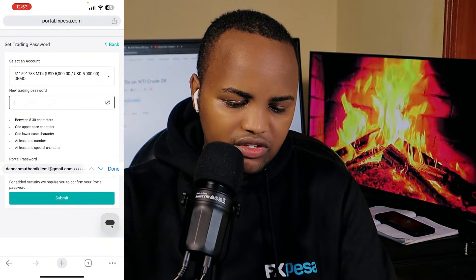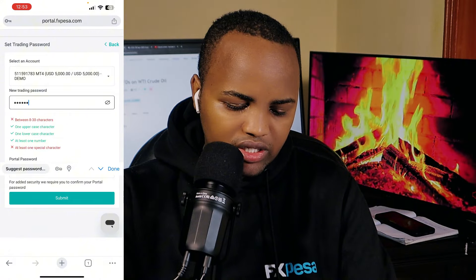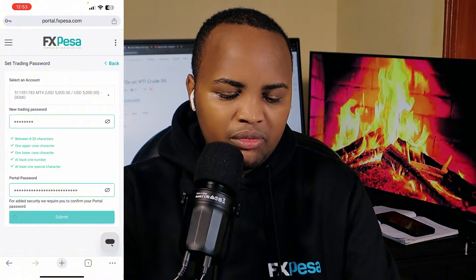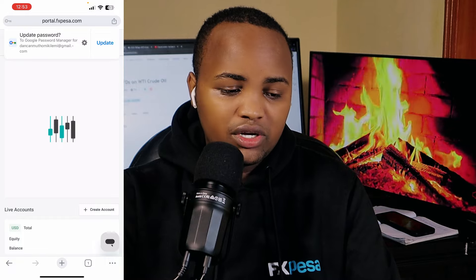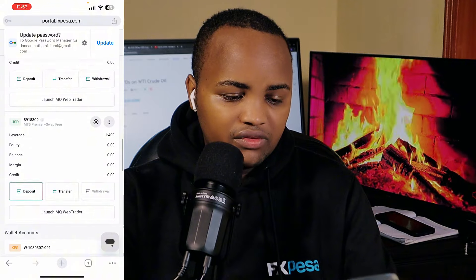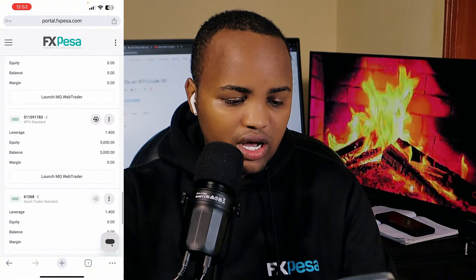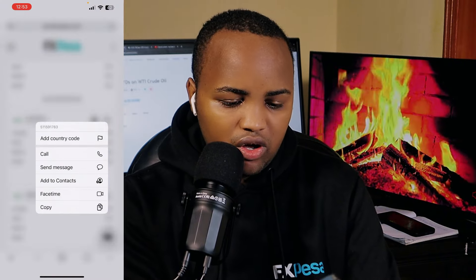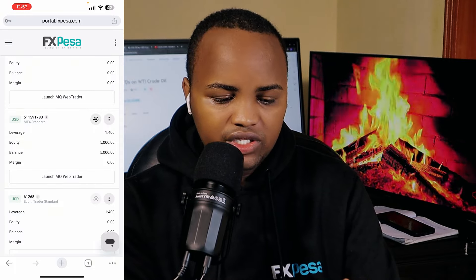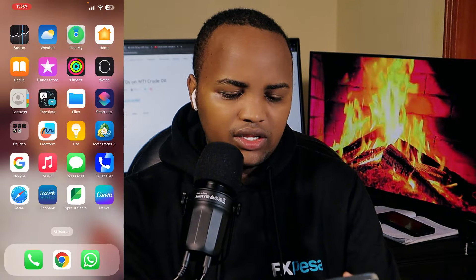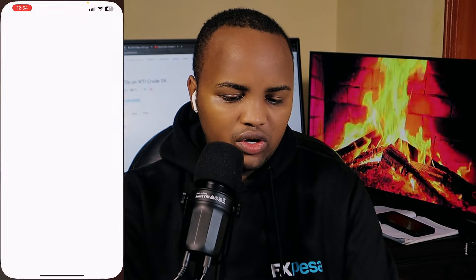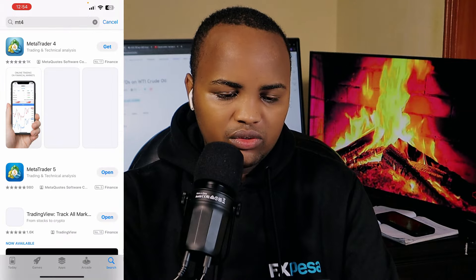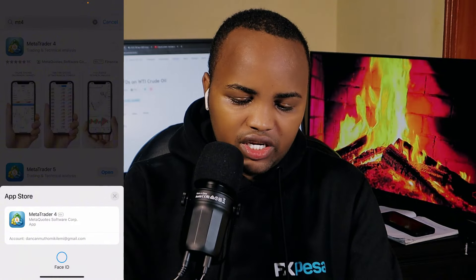I'm going to click 'set trading password' and put in a strong password. The password I place first is the one I'll use to log into MT5. This is a demo account where I've changed the password — I also have the live account. Make sure you copy the account code, which is 5111 — note this is an MT4 account. Now, the next thing you need is to search for either MT4 or MT5 on your phone's app store. In this case I'm downloading MT4, and you just download it to your phone.